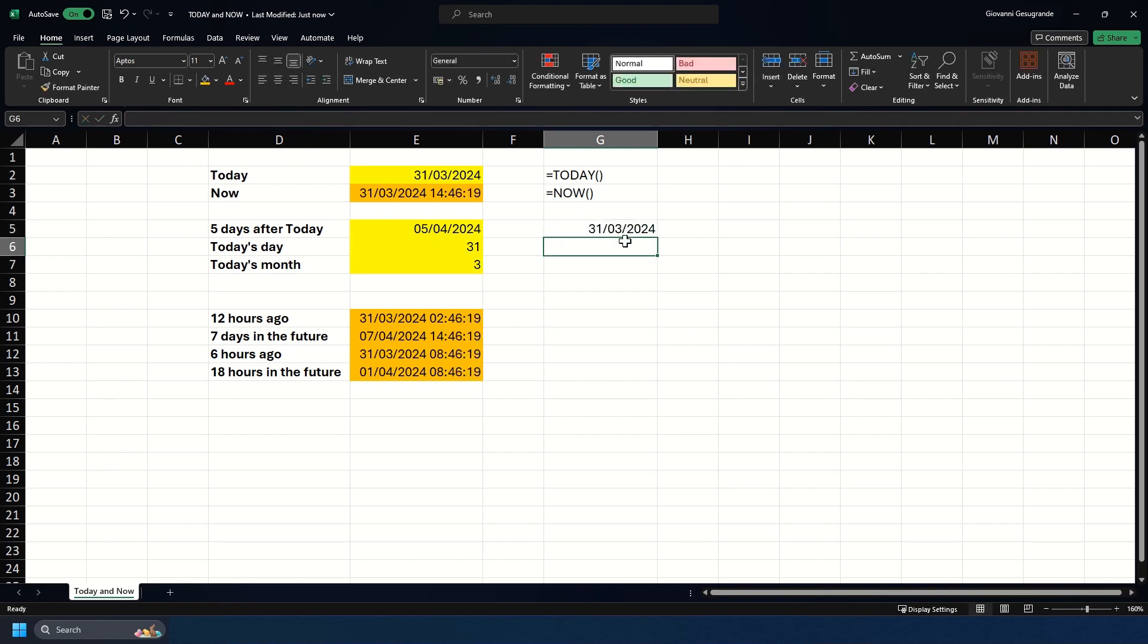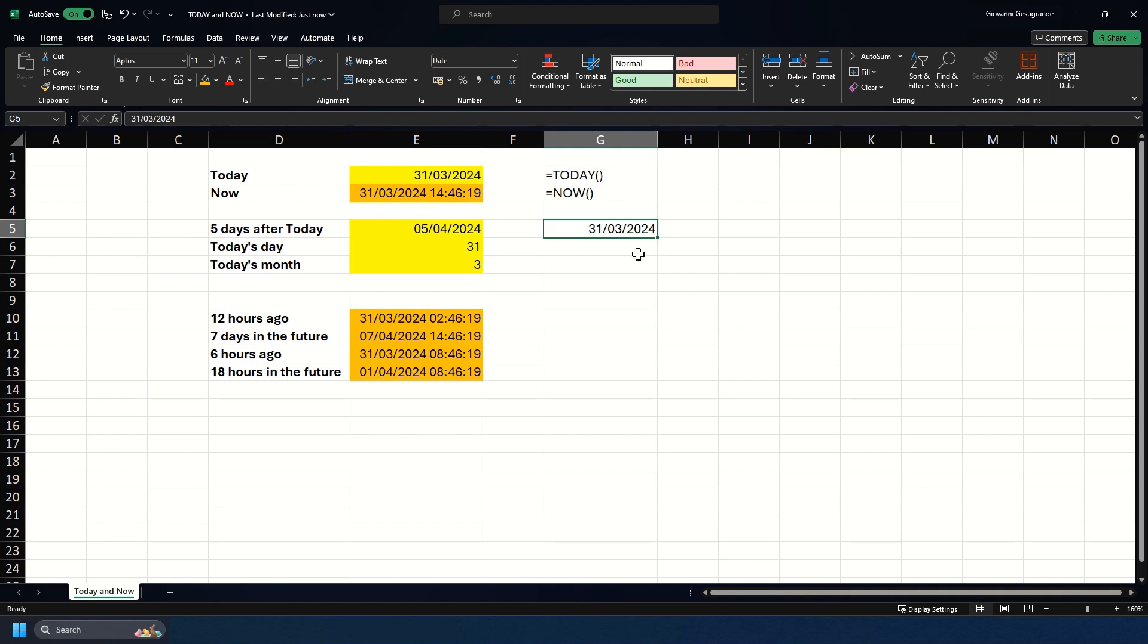If I put this in here now, you see I've got the 31st of March. As you see, there's no formula, it is just the value that it is. It won't update like the TODAY and NOW formulas will do. If I was to open this workbook in four days time, this would still say the 31st of March.